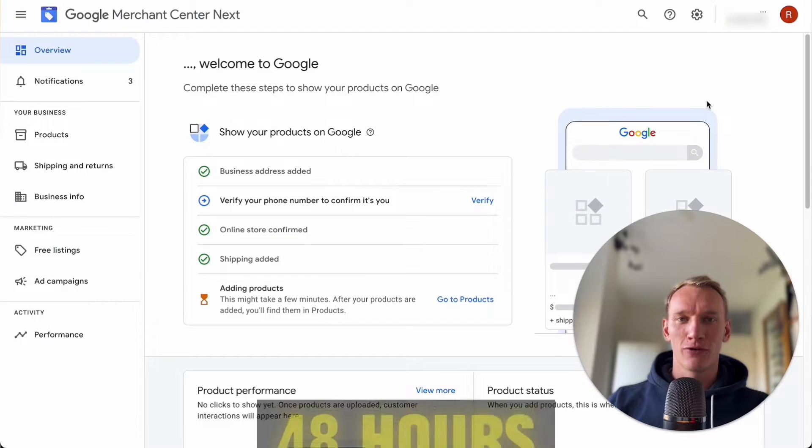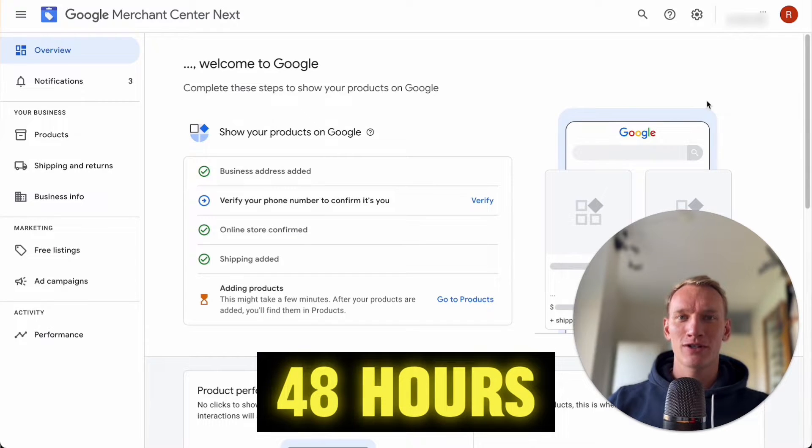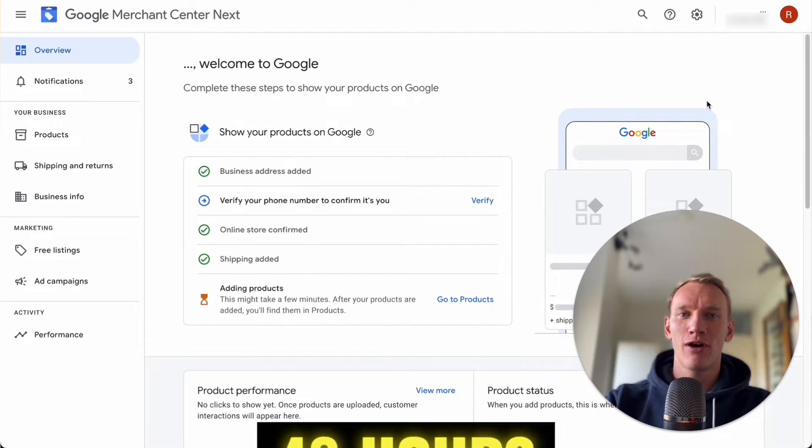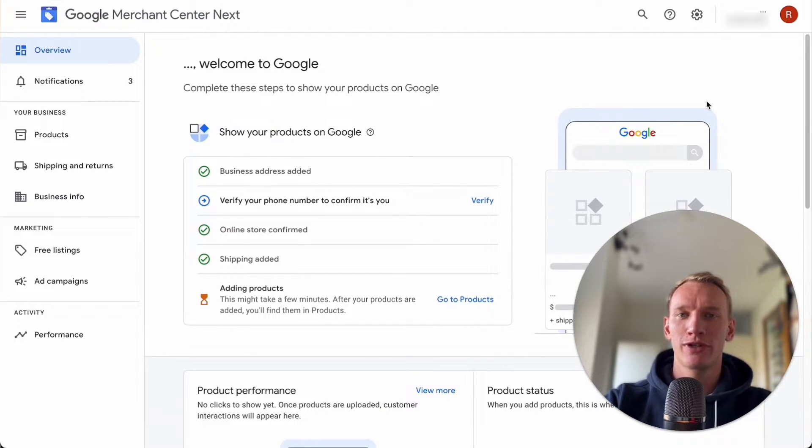You can do that after around 48 hours and in this video I will show you how to delete the business information.